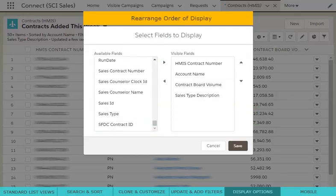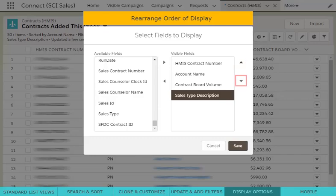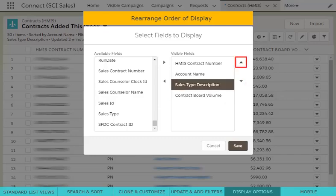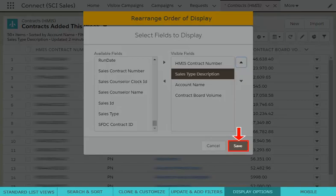To rearrange the order of your display fields, simply click the name of the field in the right box and use the up and down arrows to move its position. Once you are satisfied with the display fields, click the Save button to update your list.